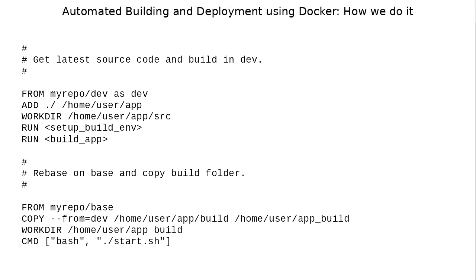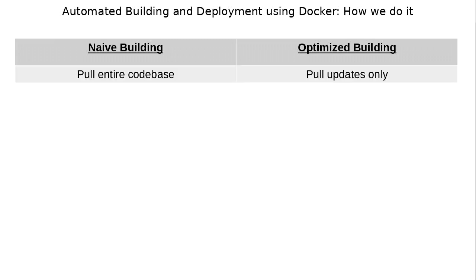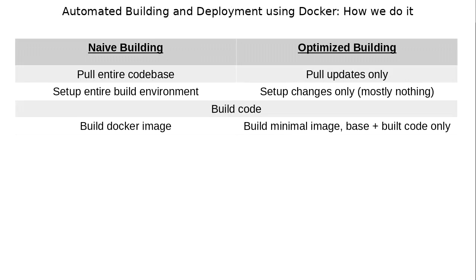Then rebase onto the base image, copy from the development image the build code into the base image, CD into it, and set up your image entry point. The result is that using building from scratch versus optimized building. If we built from scratch, we would have to pull the entire image. Now we just pull updates. We would have to set up the entire build environment every time. Now we only set up the changes. Most of the time this is nothing. Then we build the code. We would have to build the entire docker image. We would probably have to ship that whole development image every time, whereas now we rebase onto the minimal base image so that the production is only the base plus the build code.